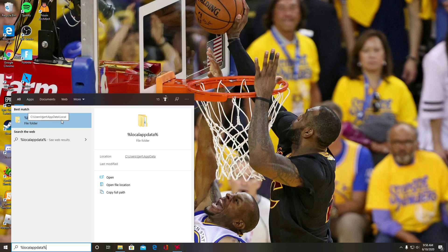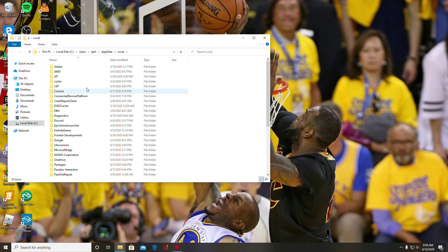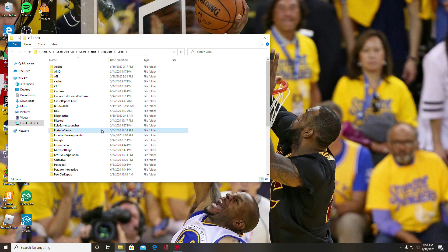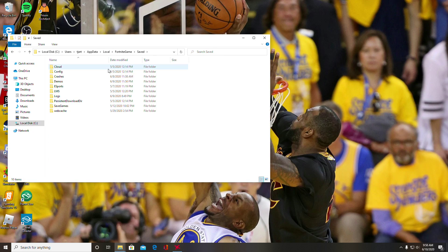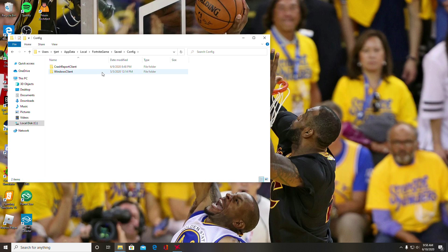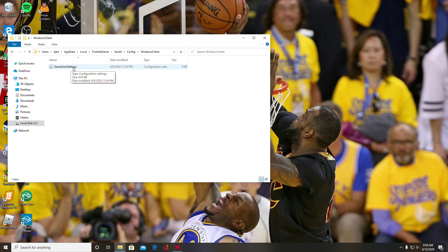It should come up with this file folder. What you're going to do is click on that. It should bring up all this. You're going to click on FortniteGame, go to Saved, go to Config, and then go to WindowsClient. Then it should pop up with this GameUserSettings.